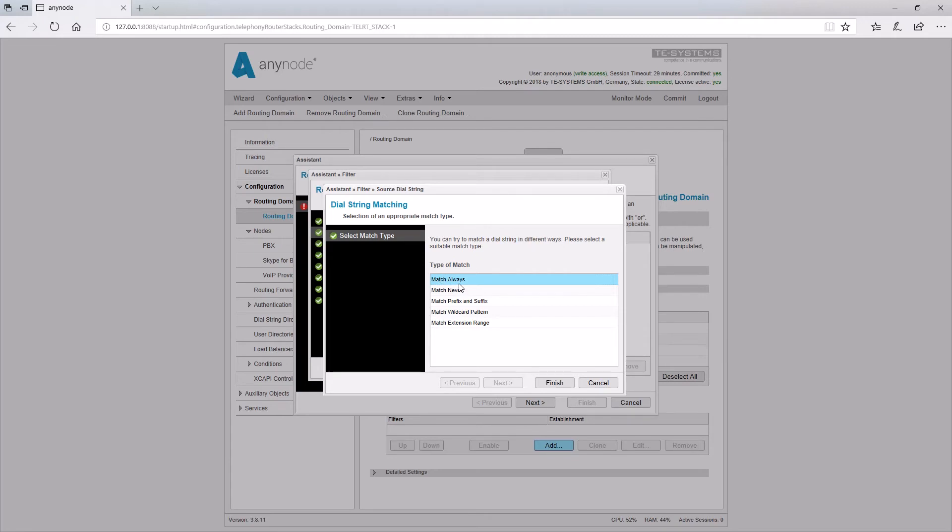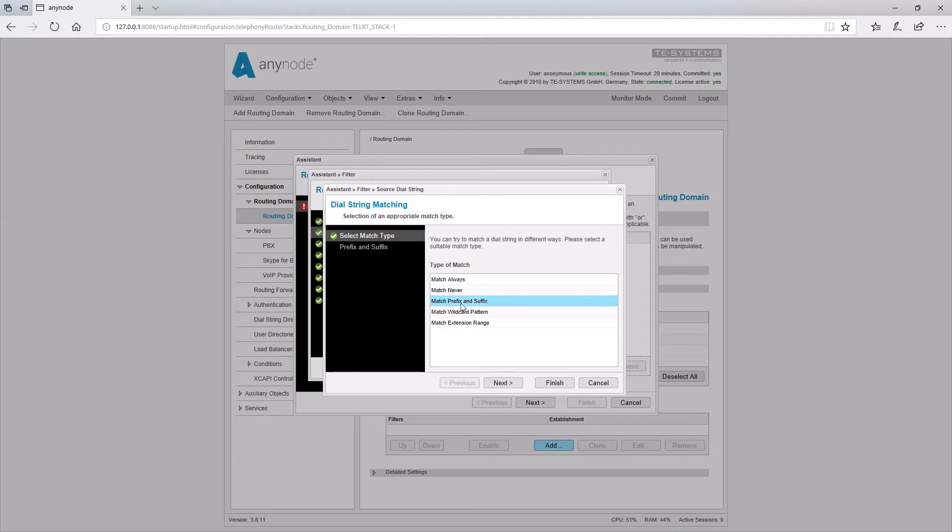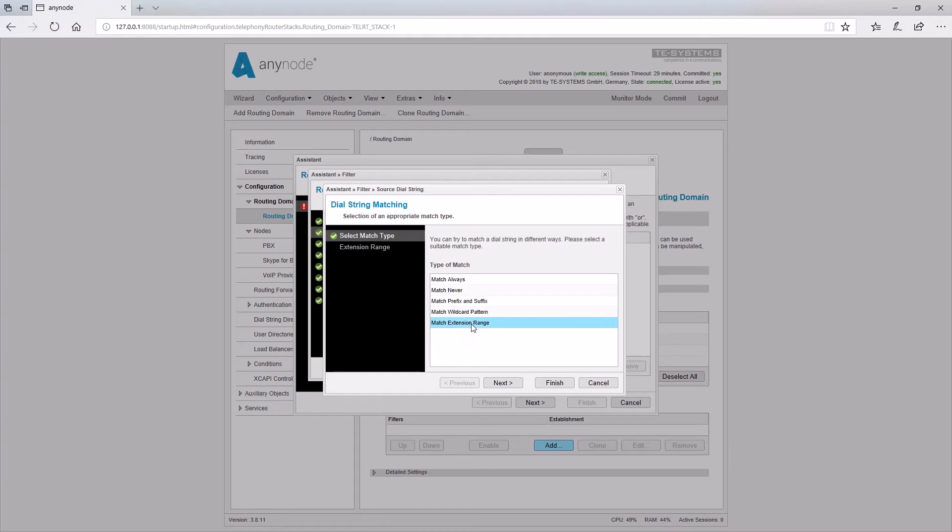Match always, the condition always applies. Match never, the condition never applies. Match prefix and suffix to define phone numbers based on the digits at the beginning or end of the number. Match wildcard pattern, explained previously. And extension range, a specific range of phone numbers.